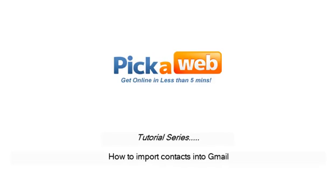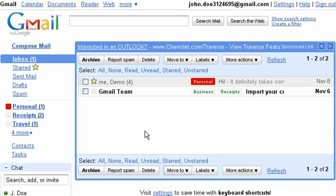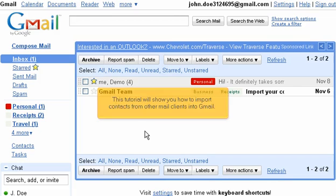How to Import Contacts into Gmail. This tutorial will show you how to import contacts from other mail clients into Gmail.